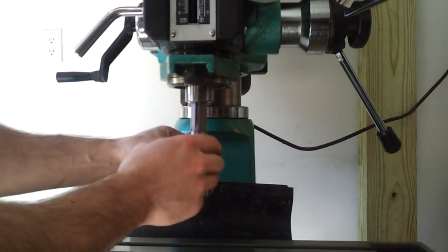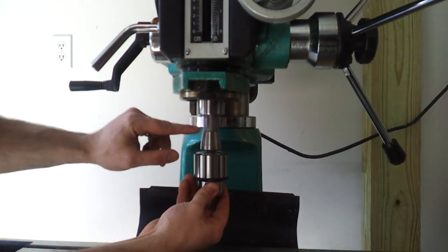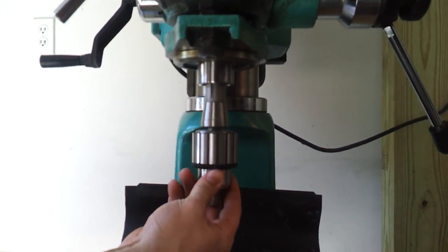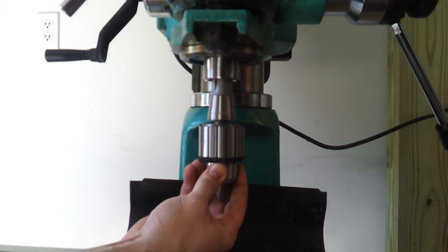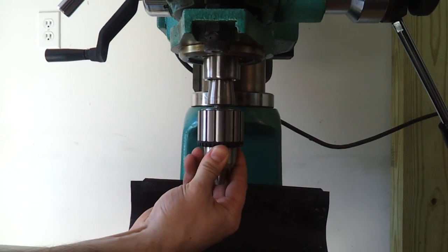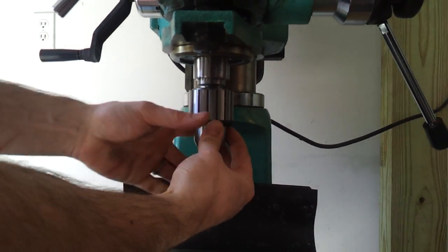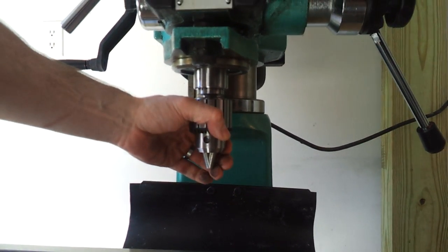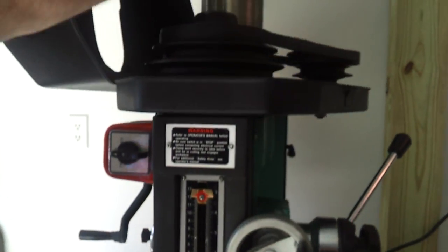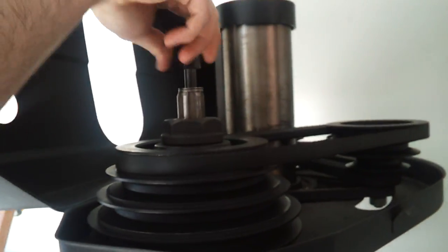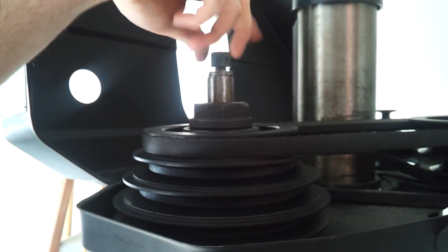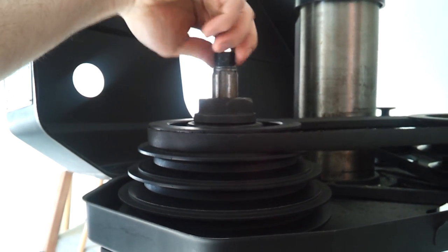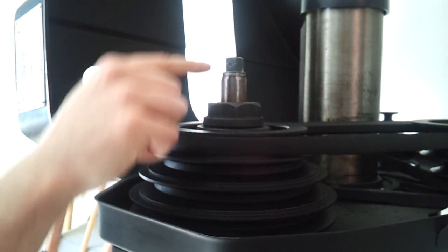You're going to spin this R8 taper until that keyway finds its home. Then you push it close to the top. Come up here, where I'm going to then spin the drawbar into the R8 tapered fixture.